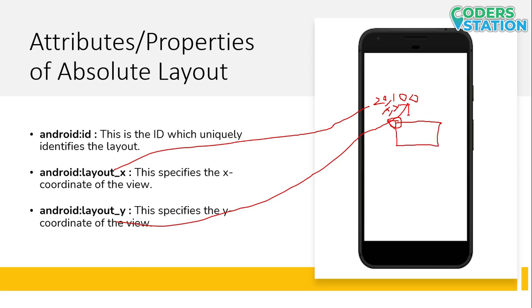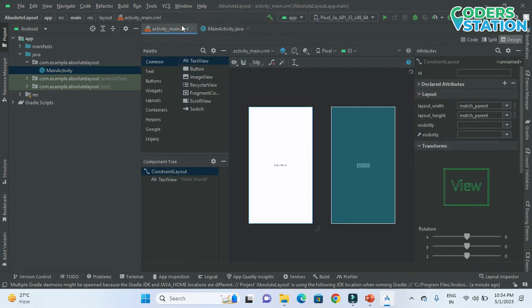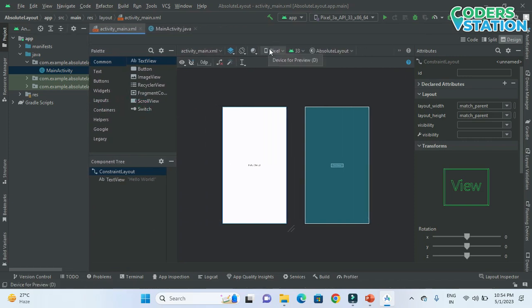Now we will see how to design an application using Absolute Layout. We will quickly start with Android Studio and see how to design an application using Absolute Layout. After you have started Android Studio, you will see the MainActivity.java file and the activity_main.xml file. What we have to do is start with the designing, and we will be using the activity_main.xml file.